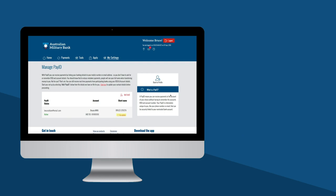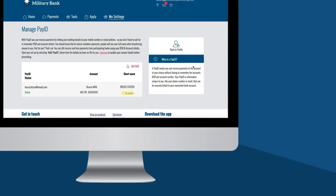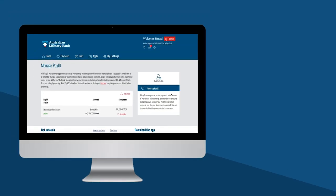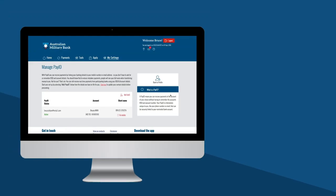If at any time you'd like to deregister your PayID, simply click Deregister. You can always re-register this PayID in the future.